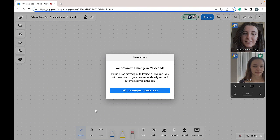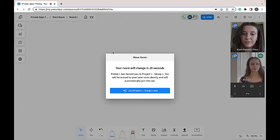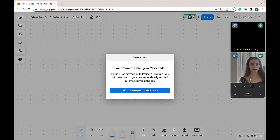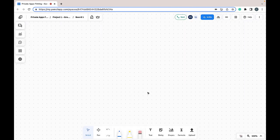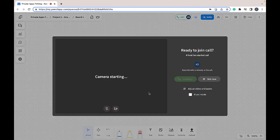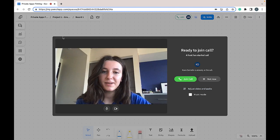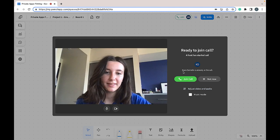So this is my perspective of being asked to move to a breakout room. I will either automatically be moved within that time frame, or I can join myself. Once I've joined the breakout room I will be asked to join the call.